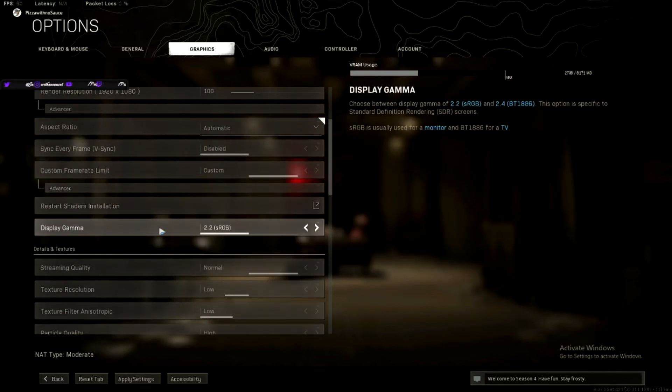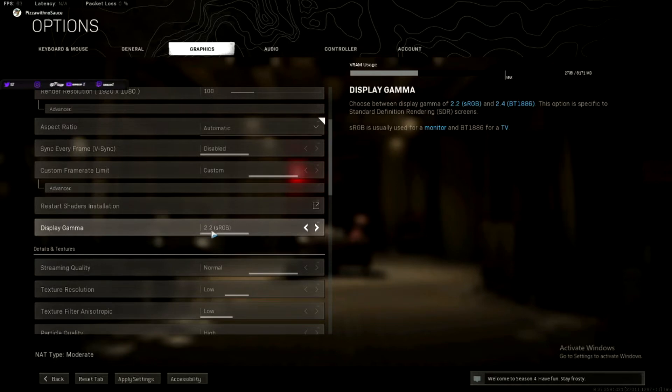Display Gamma, if you have a computer monitor, 2.2, if you don't. If you have a TV, 2.4.